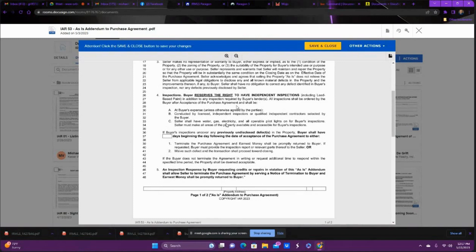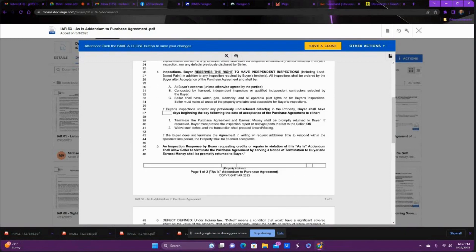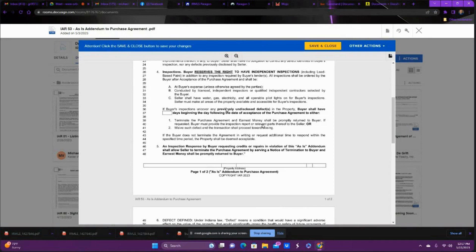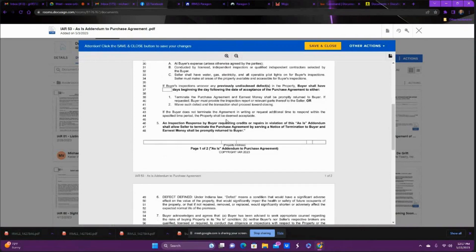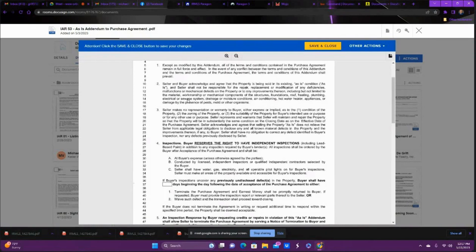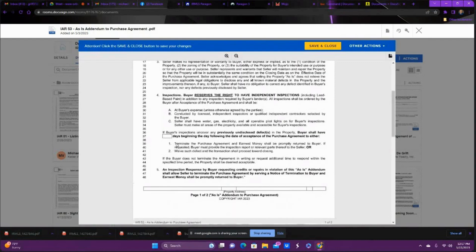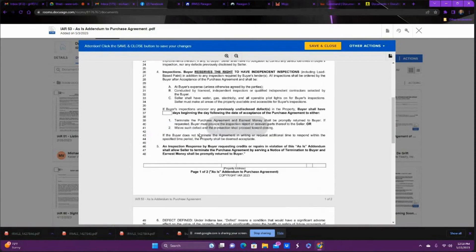And then it just talks about how you reserve the right. They talk about now they want it to be a licensed independent inspector or qualified independent contractor. Not like your dad or uncle checking it out. They want somebody, a third party. That's the common language now we're seeing in inspection responses, is third-party qualified professional. Then you could ask for extra time. I usually normally mark on this, the time for these inspections is about 10 days right now. We do have a quicker market, so you want to get these back and done. 10 days is about normal.